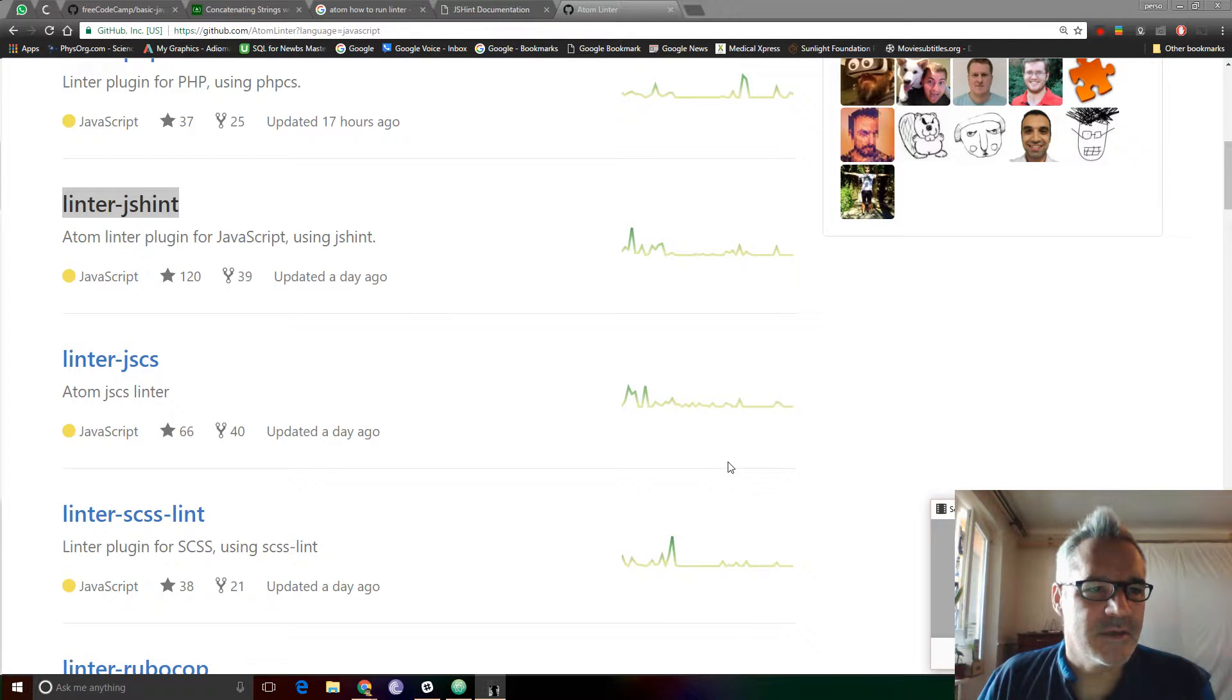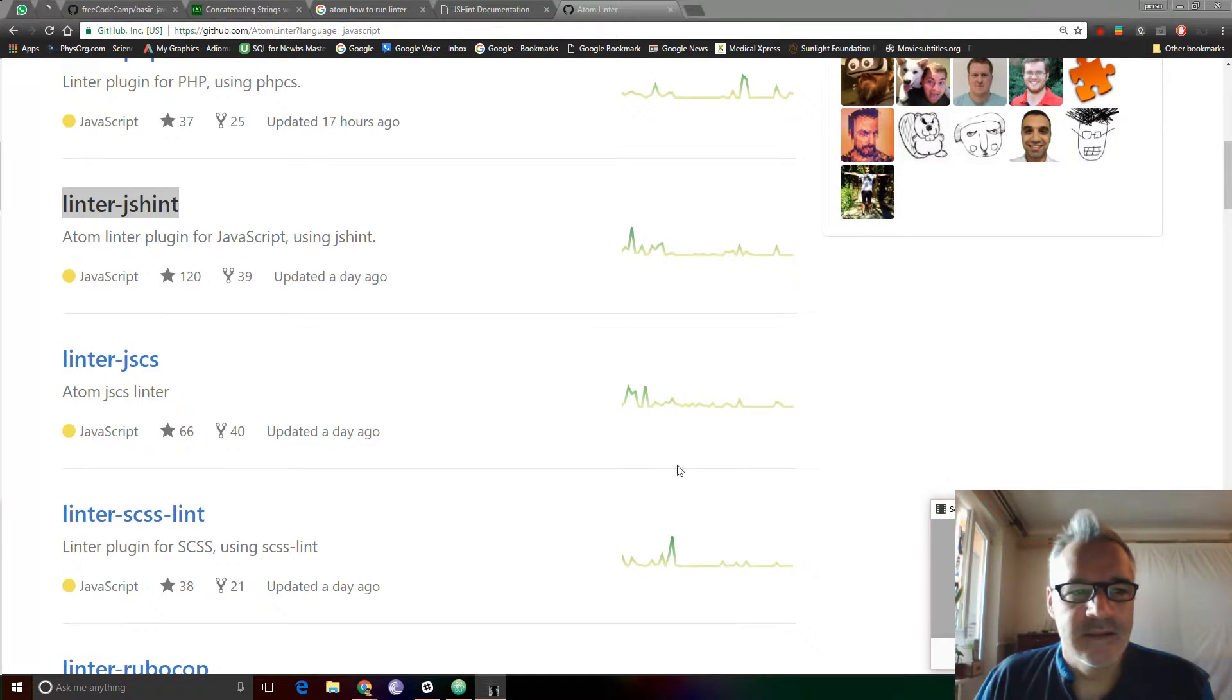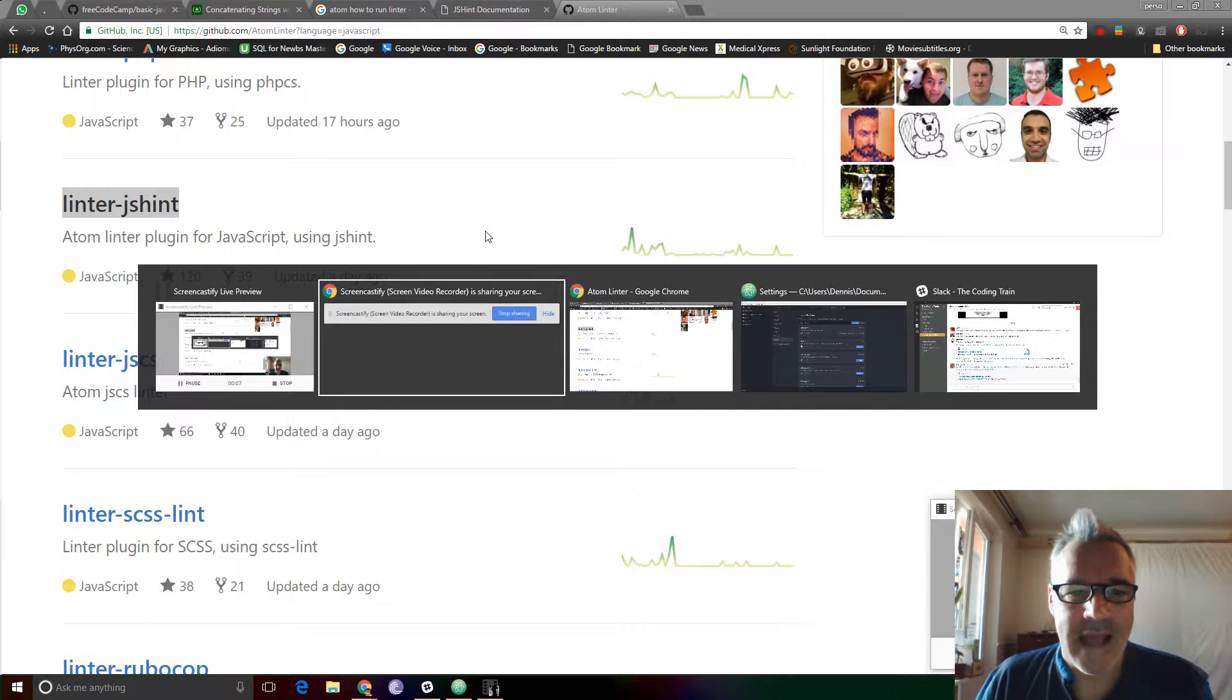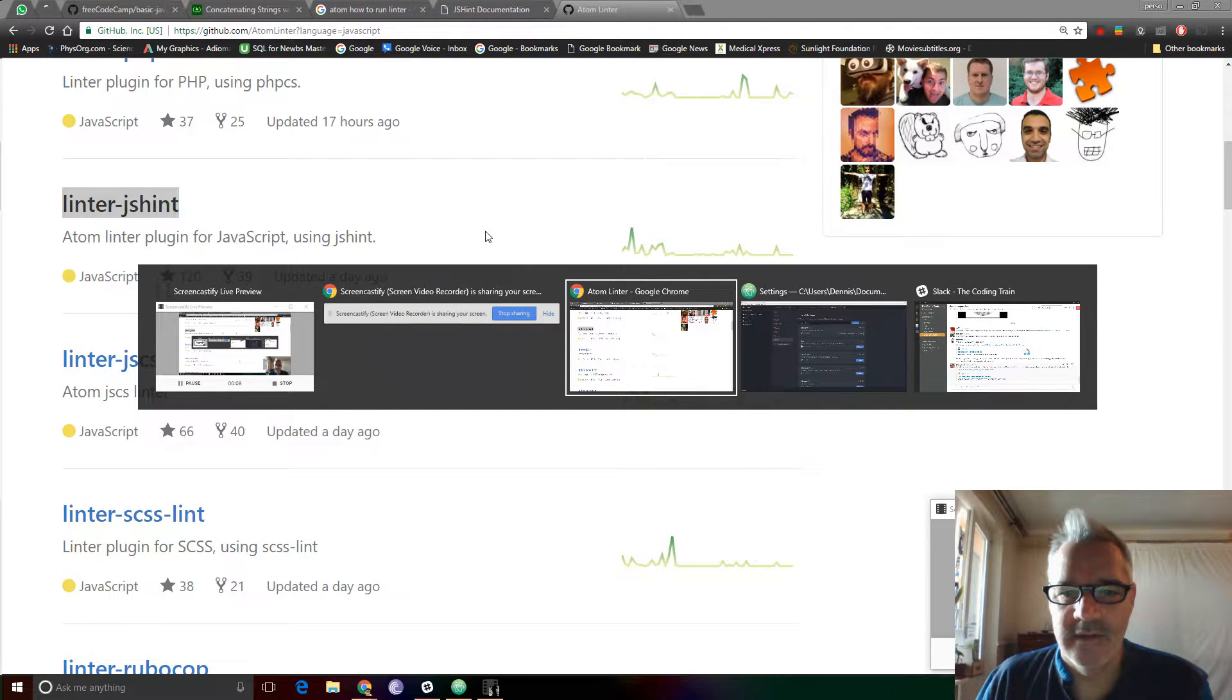Greetings, Dennis Daniels here. This is Linter.js Hint for Atom.